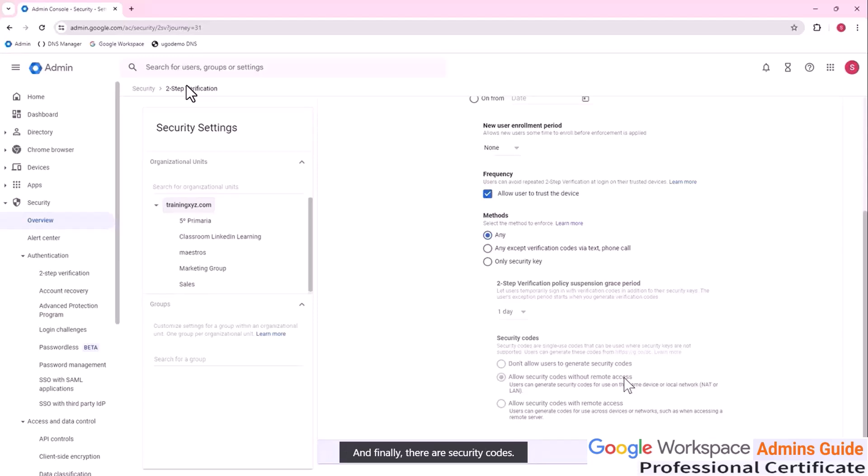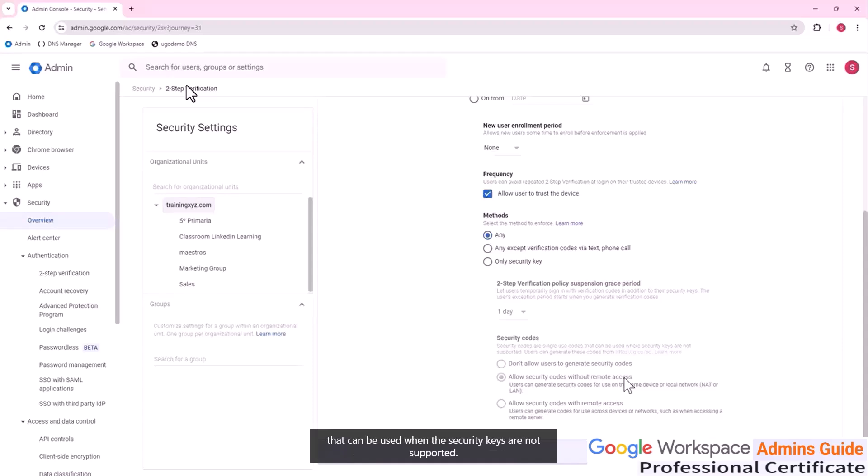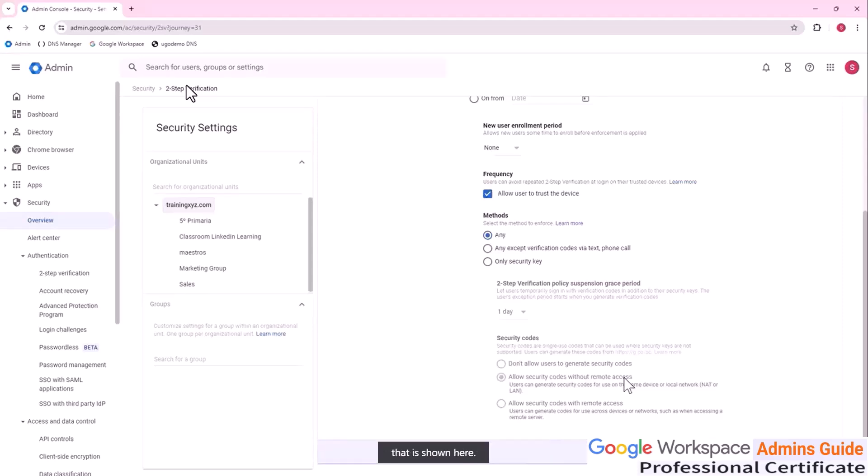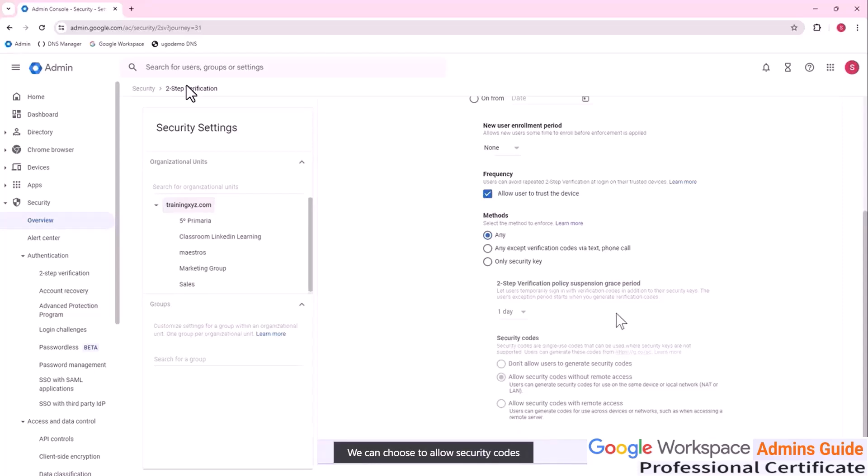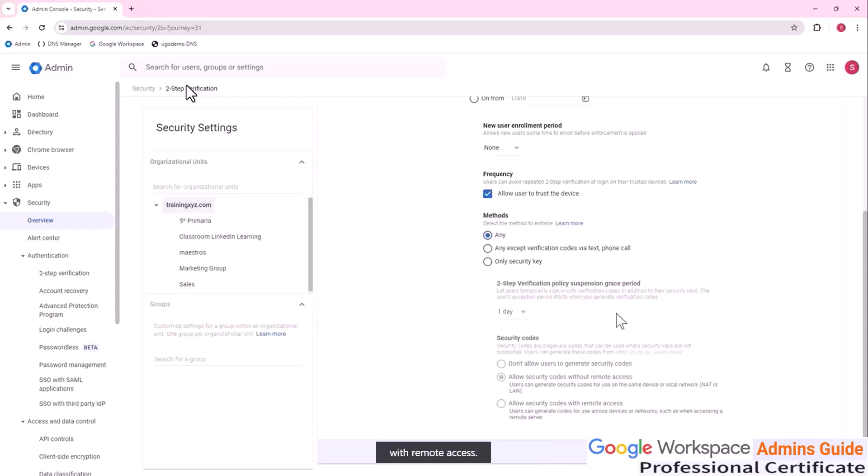And finally, there are security codes. Security codes are single use codes that can be used when the security keys are not supported. Users can generate these codes from the URL that is shown here. We can choose not to allow users to generate security codes. We can choose to allow security codes without remote access. And we can also choose to allow security codes with remote access.